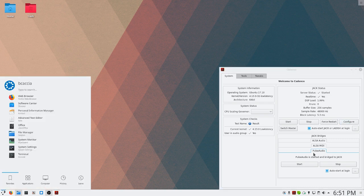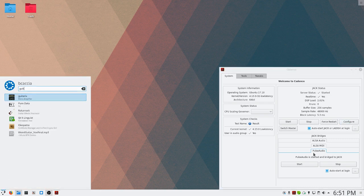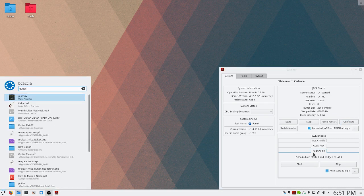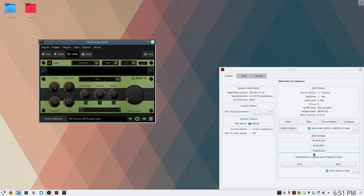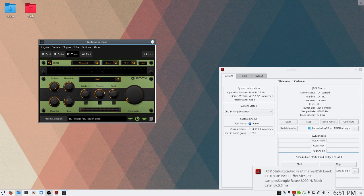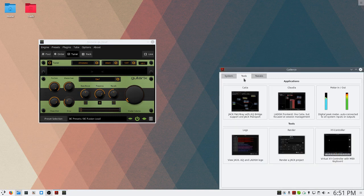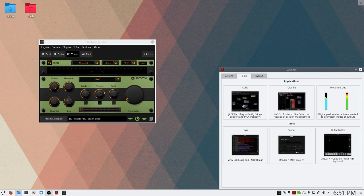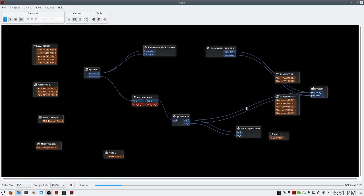The next thing we can do is open GuitarX. So we have an instance of GuitarX open, and I'm going to go to Tools and open Cadia. This is our routing window for Jack Audio. There's a couple different options for routing audio on Linux, but I like this one because it's graphical and easy to use.